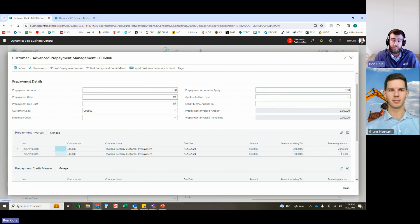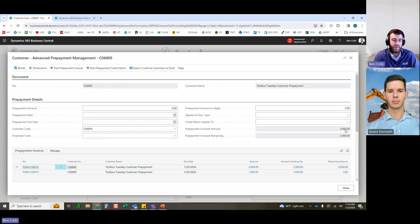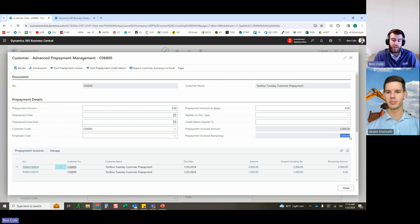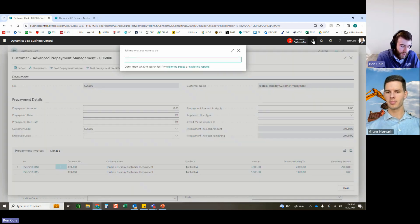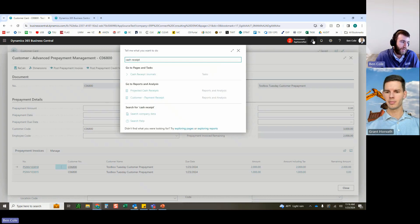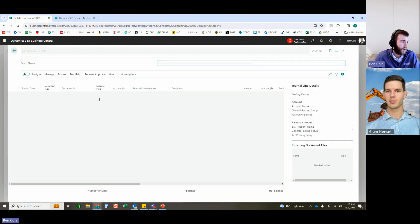The prepayment invoiced amount for the total updates to $3,000 — life to date this customer has paid $3,000 in prepayments with $2,000 remaining to apply to sales documents. Now going to the cash receipt journal to close the loop and simulate the customer paying the $2,000 prepayment invoice.